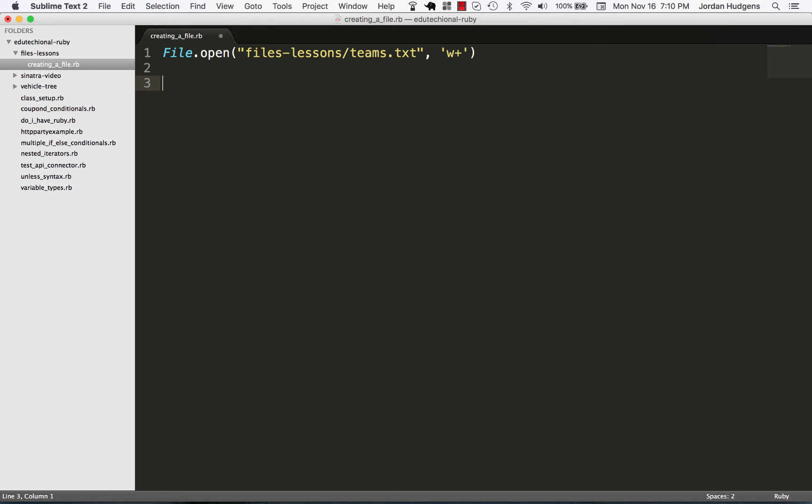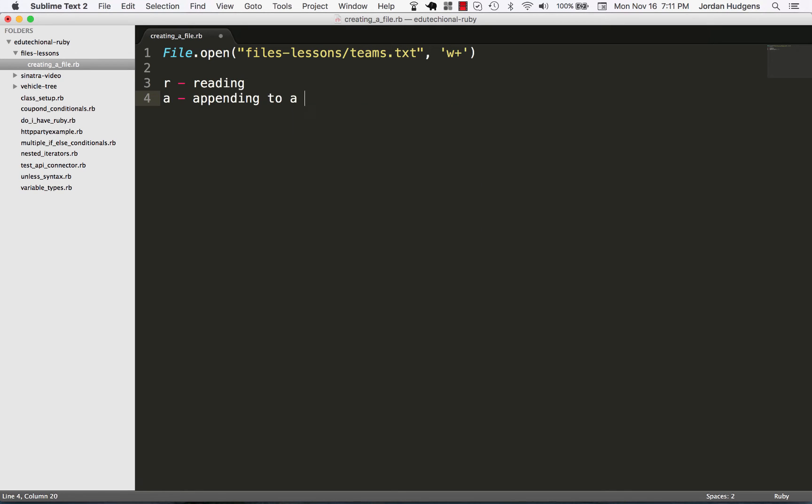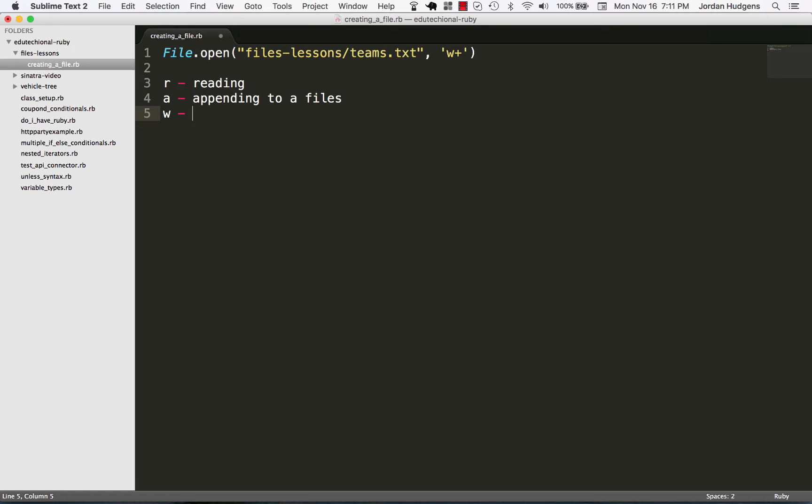Just to give you a quick breakdown, and I'll comment this and keep it in the file for your reference. If I used for an option R, this would mean just plain reading. If I did an A, that would mean appending to a file. If I did W, that is just writing to a file. If I did W plus, like I did here, it's reading and writing, which that's what I'll typically use.